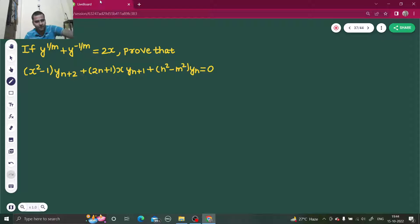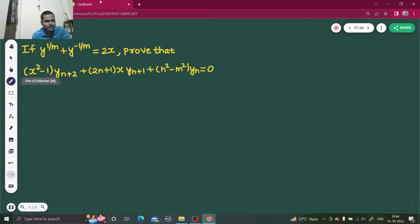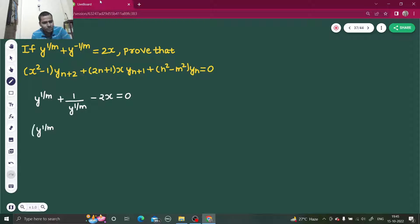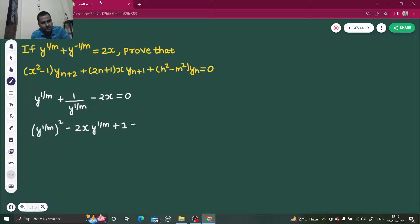It says: if y to the power 1/m plus y to the power minus 1/m equals 2x, we have to prove a given equation. The equation is y^(1/m), and since the second term has a negative power, I can write it as 1 upon y^(1/m). Taking 2x to the left-hand side, I can write this as y^(1/m) squared minus 2x·y^(1/m) plus 1 equals 0.